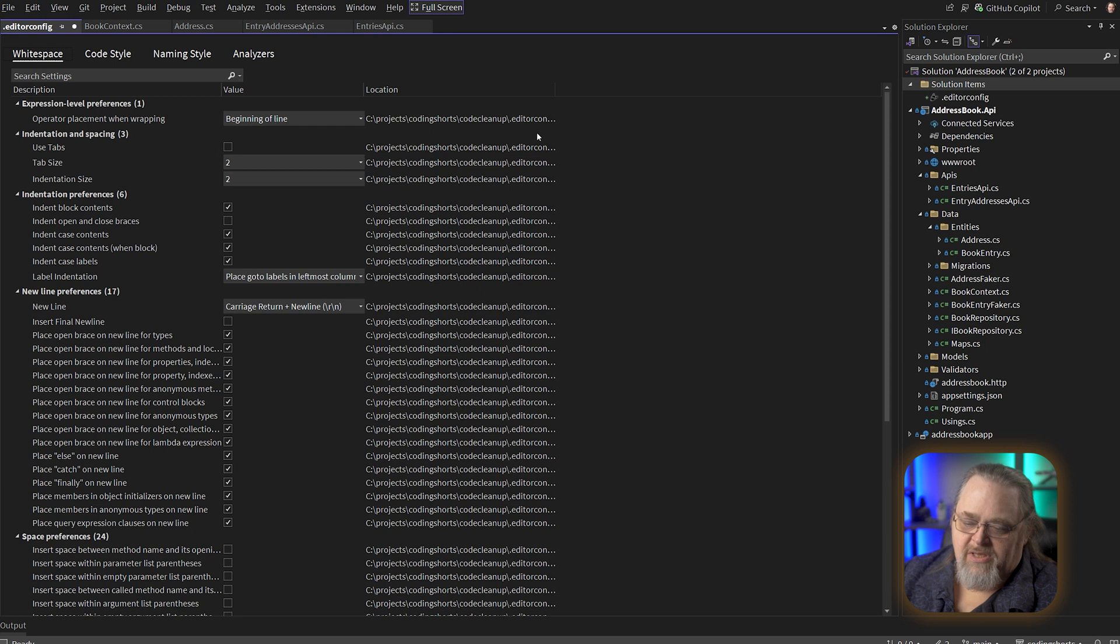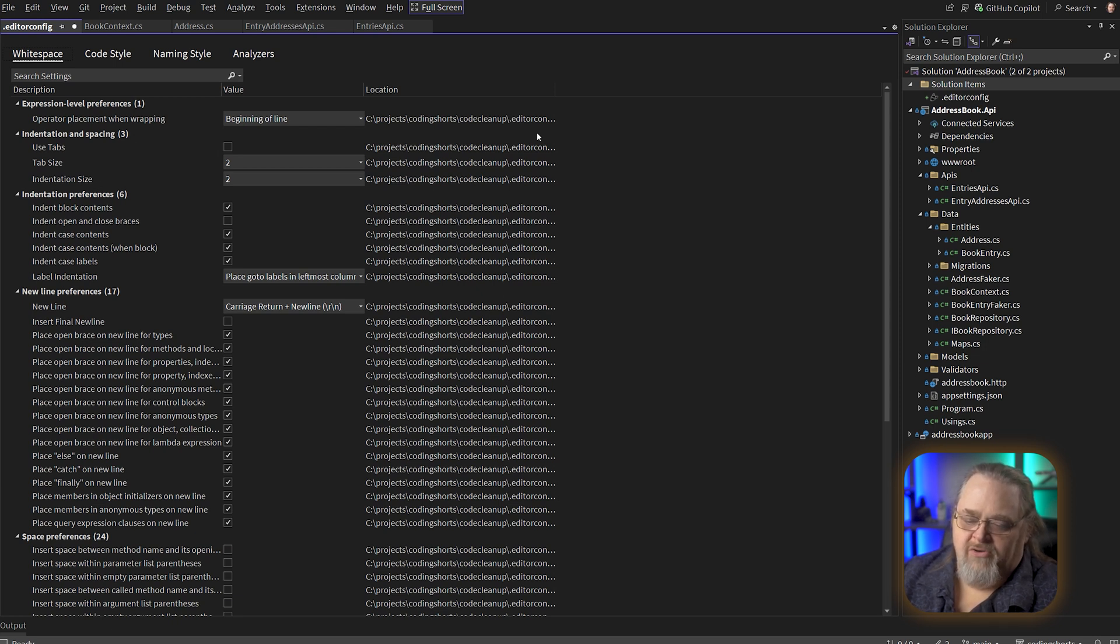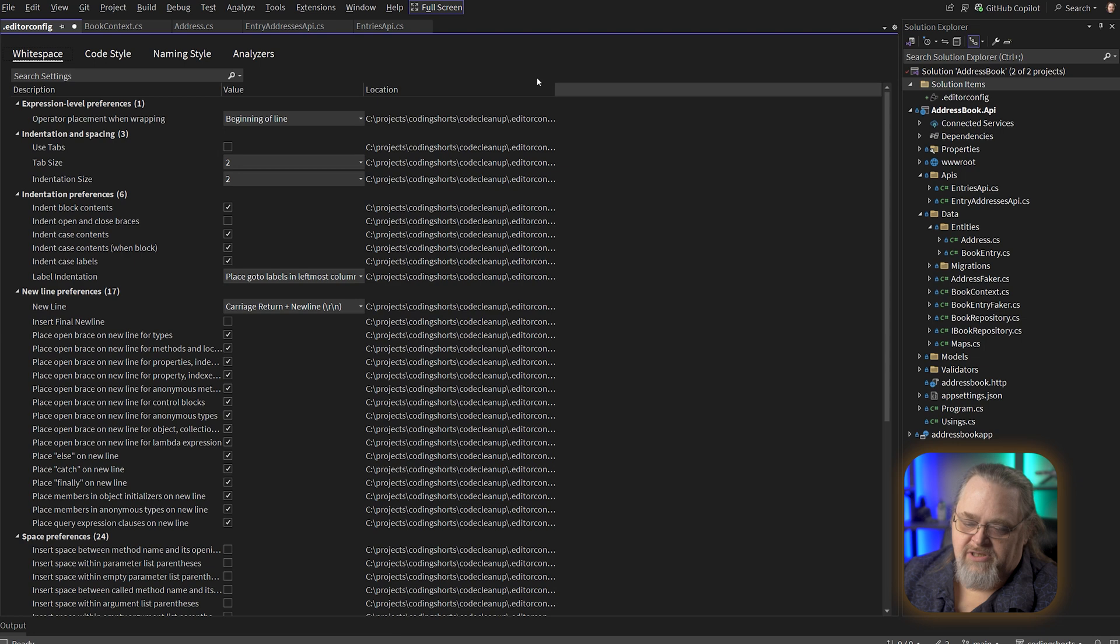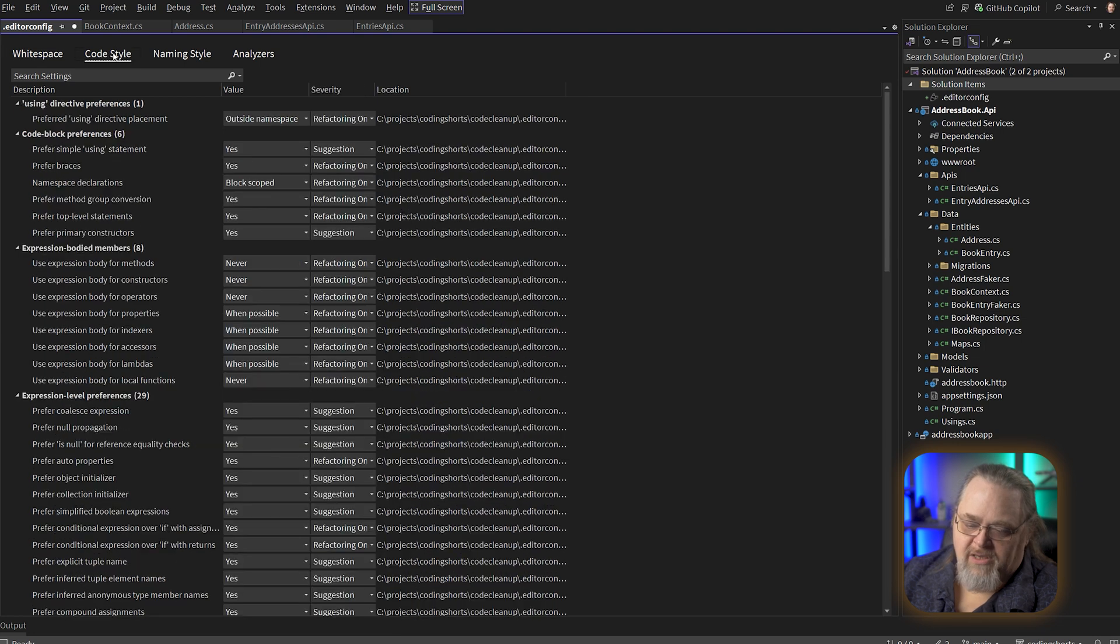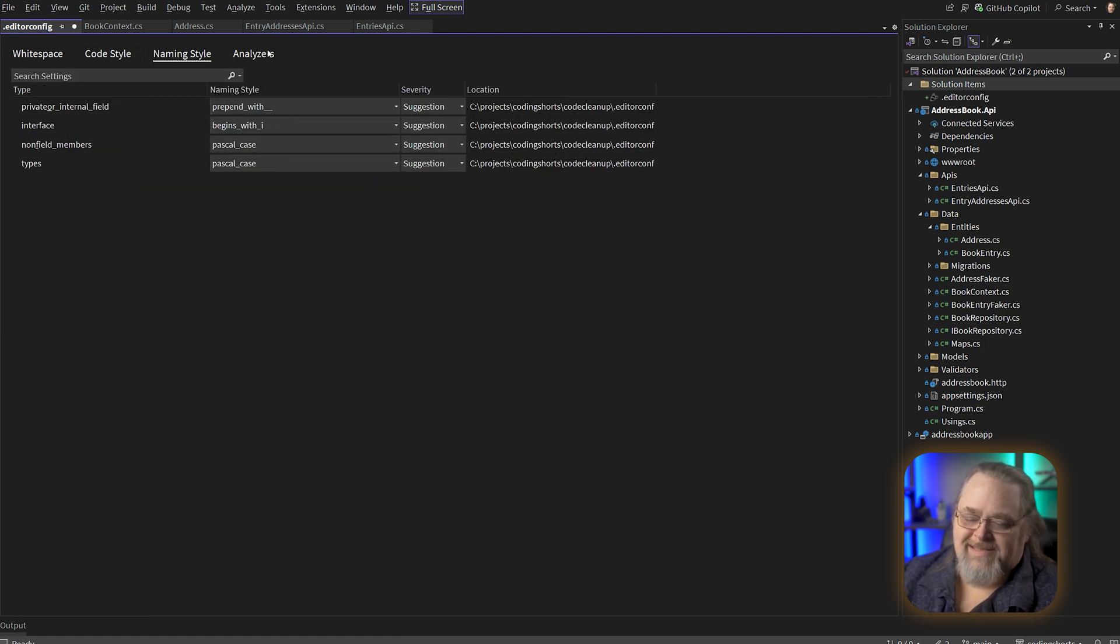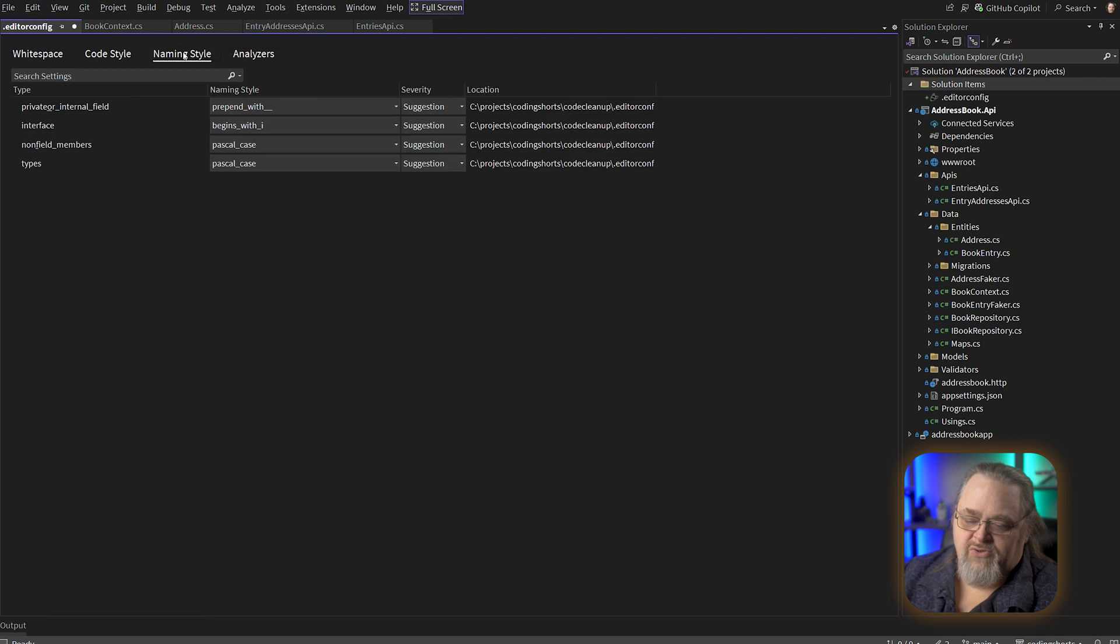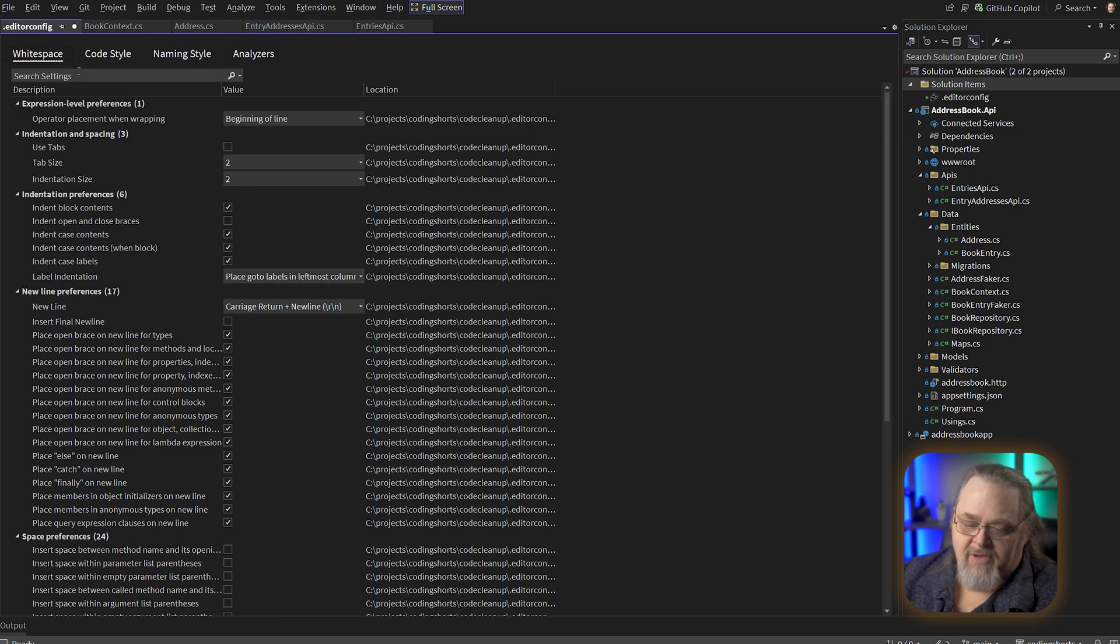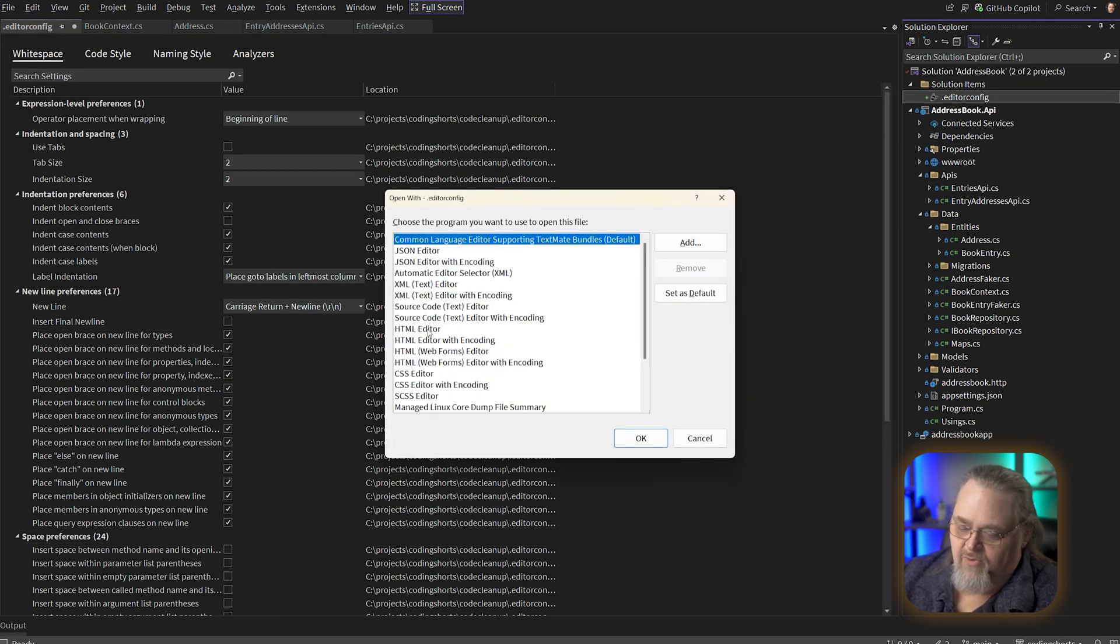Now, what's interesting here is that this visual editor that they're using here has a lot of settings that are specific to C sharp. And we can see code style, naming style. These are all going to be very specific styles that Visual Studio knows about really well. But the reality is this is just a text file.